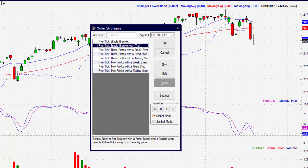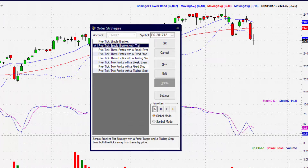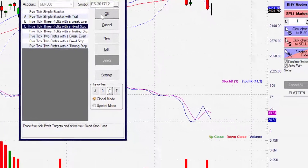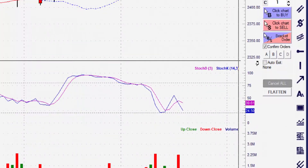Let's say we want to use three exit strategies. We simply click the strategy we want to use, then click the letter we want it set to, and repeat. After we select the strategies we want applied, we click the OK button. Now notice that over the auto exit box, we have the letters corresponding to our selected strategies. Any unused letters will be grayed out.